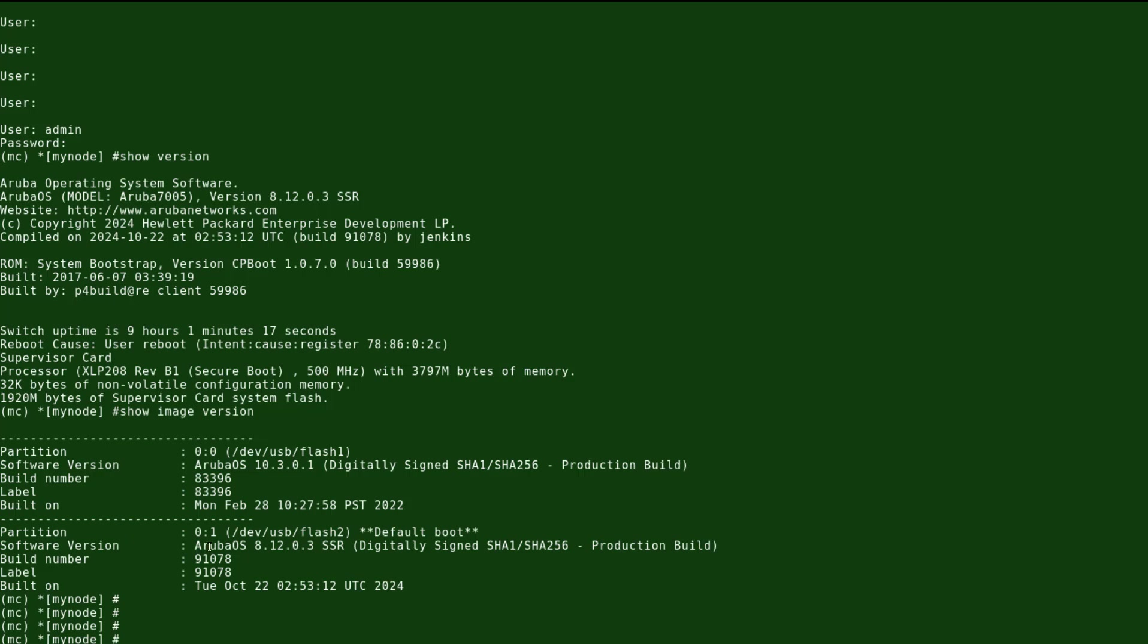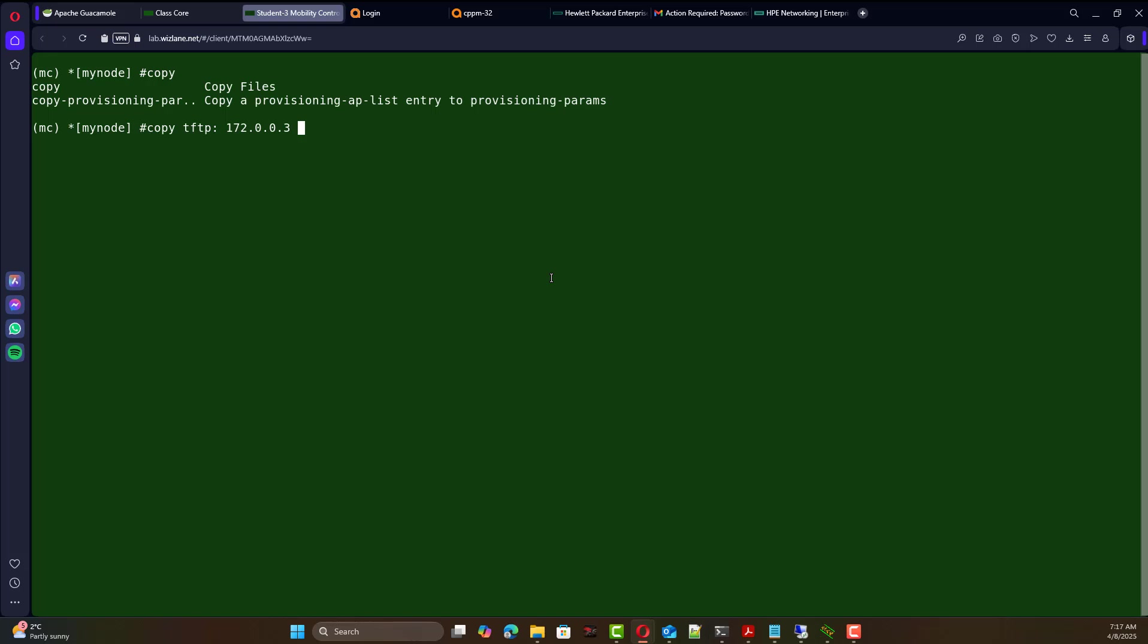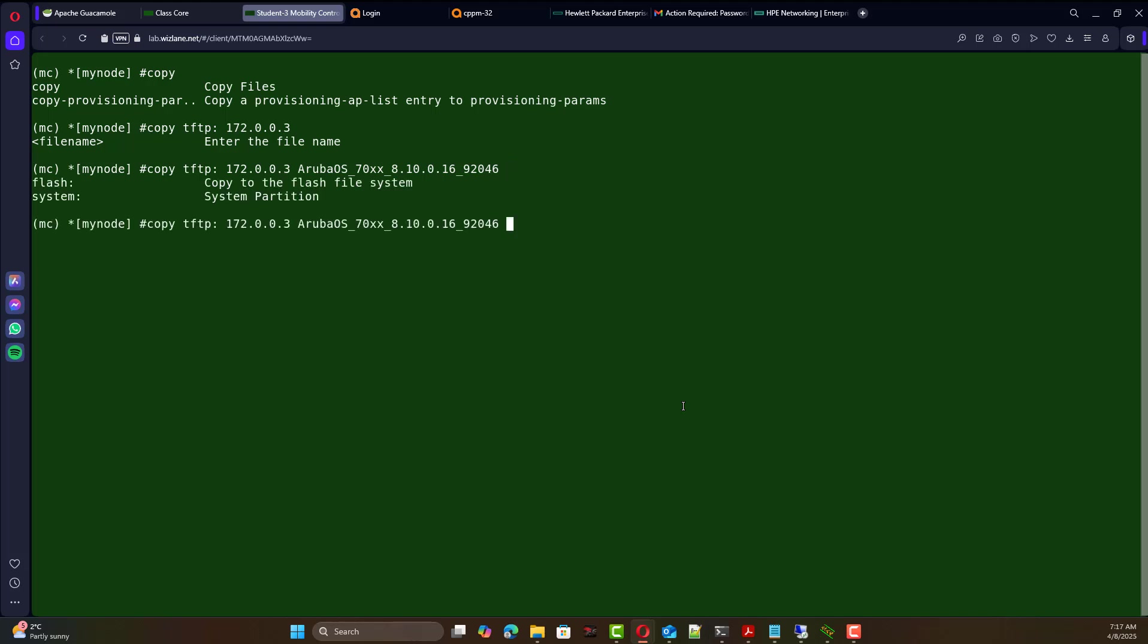So again we're going to copy to partition 1. We use the copy command. What are the options here? Copy from TFTP and you have to supply the IP address of TFTP and then if you like to see the options, the file name we just copied, so that's the file name.